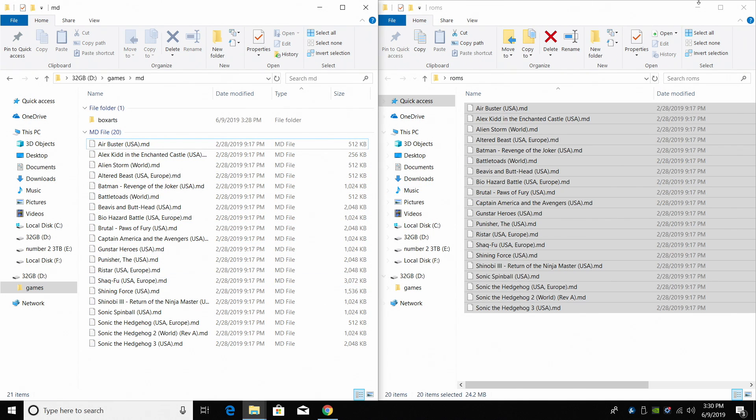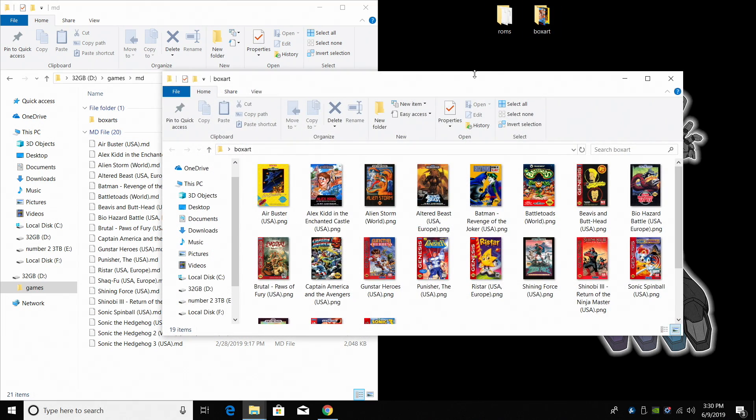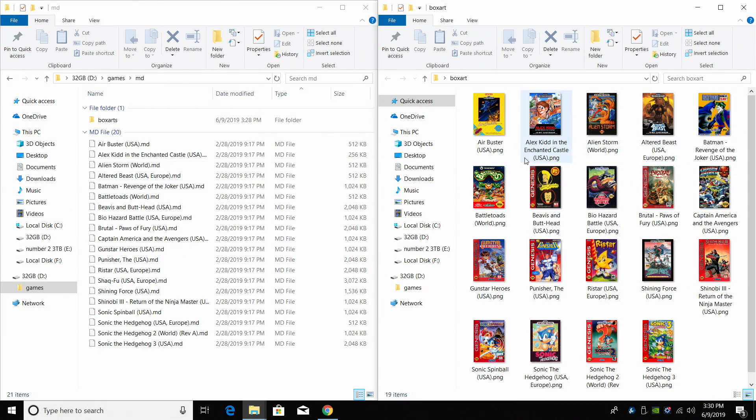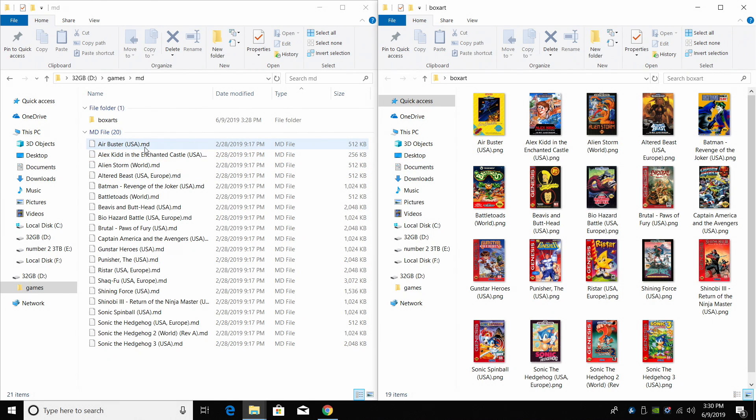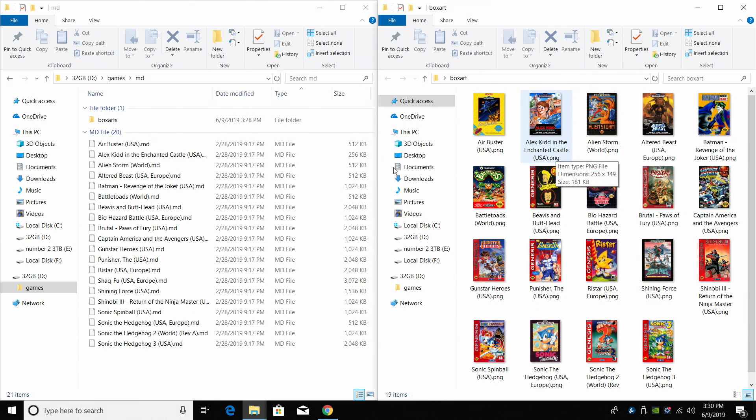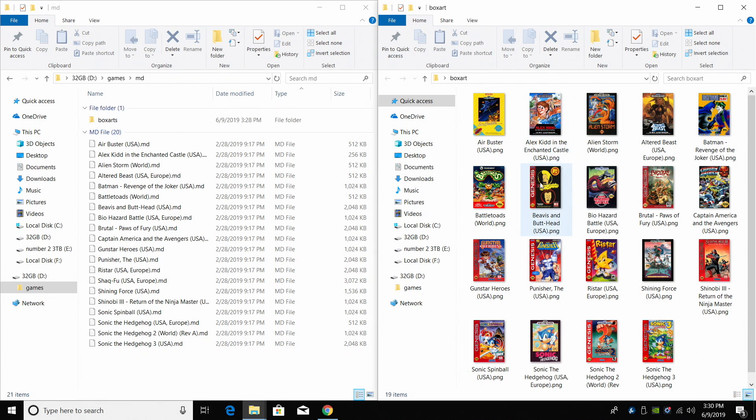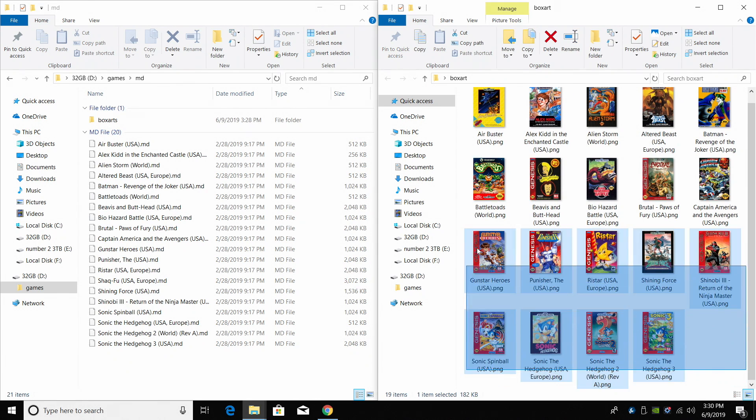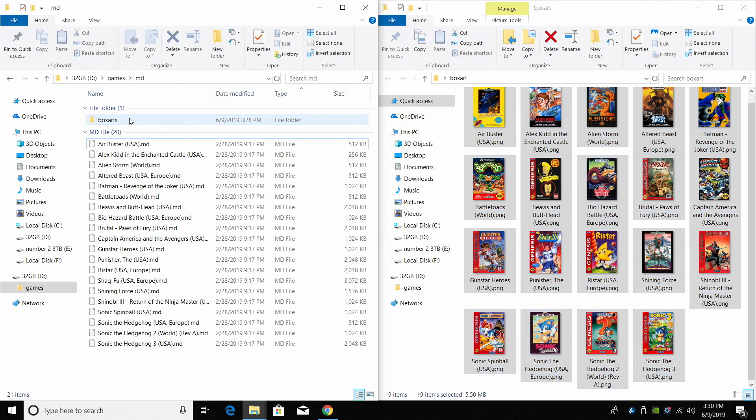Now we need to add Box Art. I showed you where you could get it. EMU Movies or the Libretro Thumbnails GitHub. I have mine over here for the games I'm going to be using. I have all 20 games here. This is the Box Art that I'm going to use. They have to be named exactly the same as the game. So if you're using no intro ROM set, you shouldn't have any trouble at all. AirBusterUSA.PNG. AirBusterUSA. Alex Kidd in the Enchanted Castle. Alex Kidd in the Enchanted Castle. This is the USA version. Alien Storm World. Alien Storm World. So they have to match the naming convention of your ROMs. And no intro paired with the Libretro or the EMU movie box art sets will work.